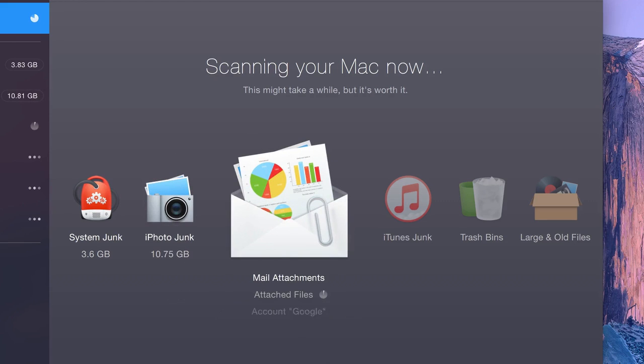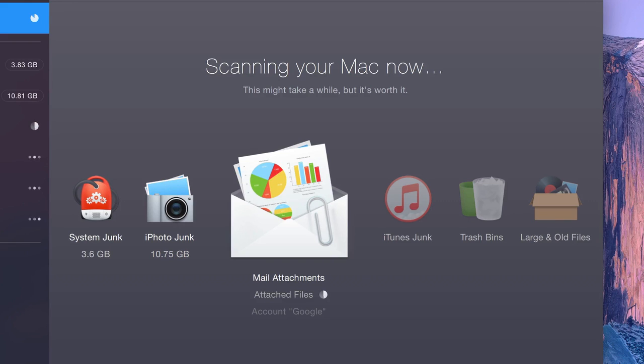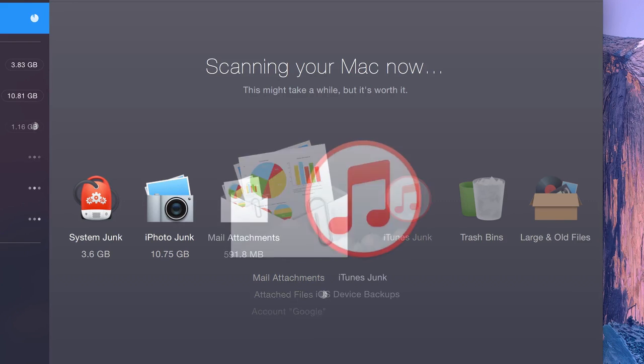Mail attachments, like local copies of attachments that you've opened or viewed in Mail. All of which are easily recoverable if you ever actually need them again.